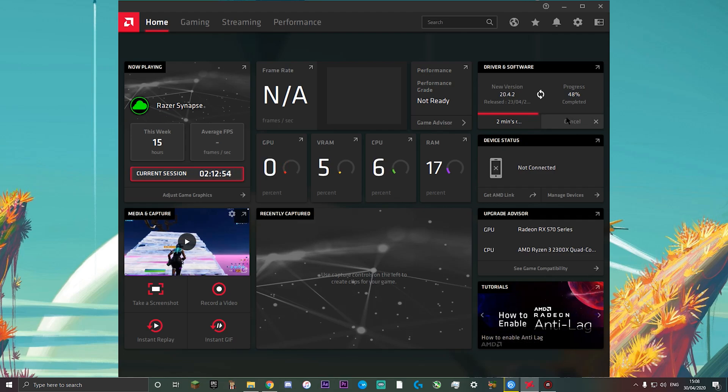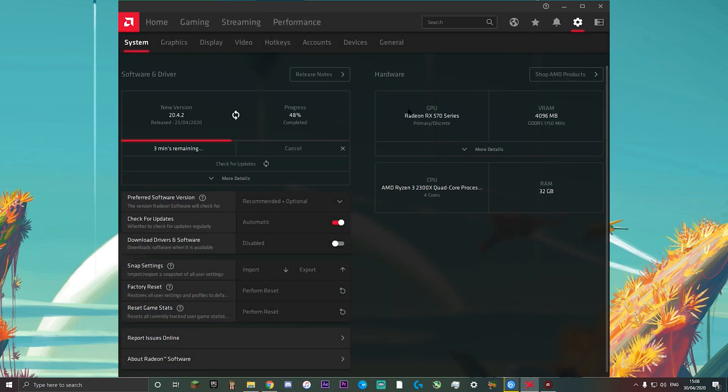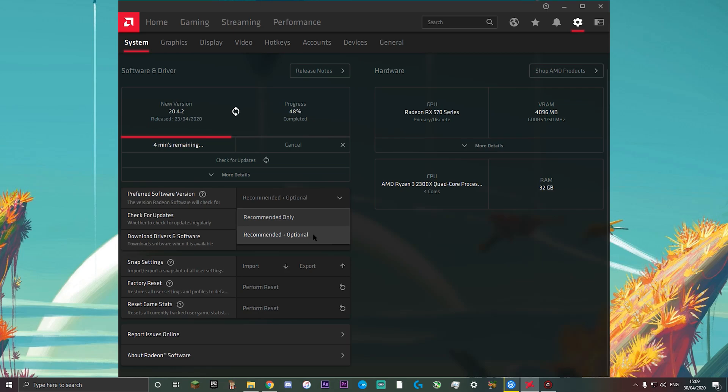If it says you're up to date and your game is still crashing, you can then go into this little arrow here and go into the preferred software version and click recommended plus optional.